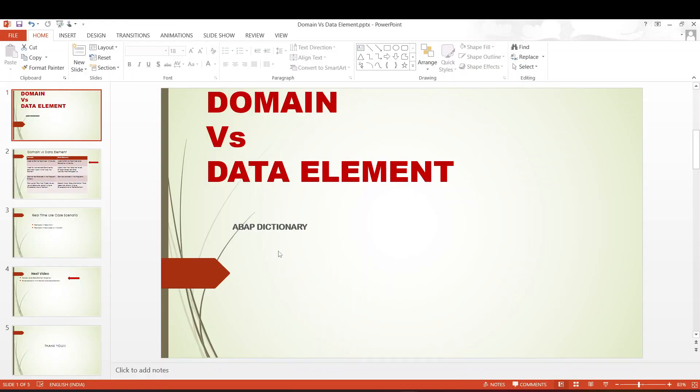Hello, everyone. Warm greetings again. So good to meet you all in our third episode. In this episode, we will be discussing about the differences between two fundamental elements of SAP — the domain and data element.